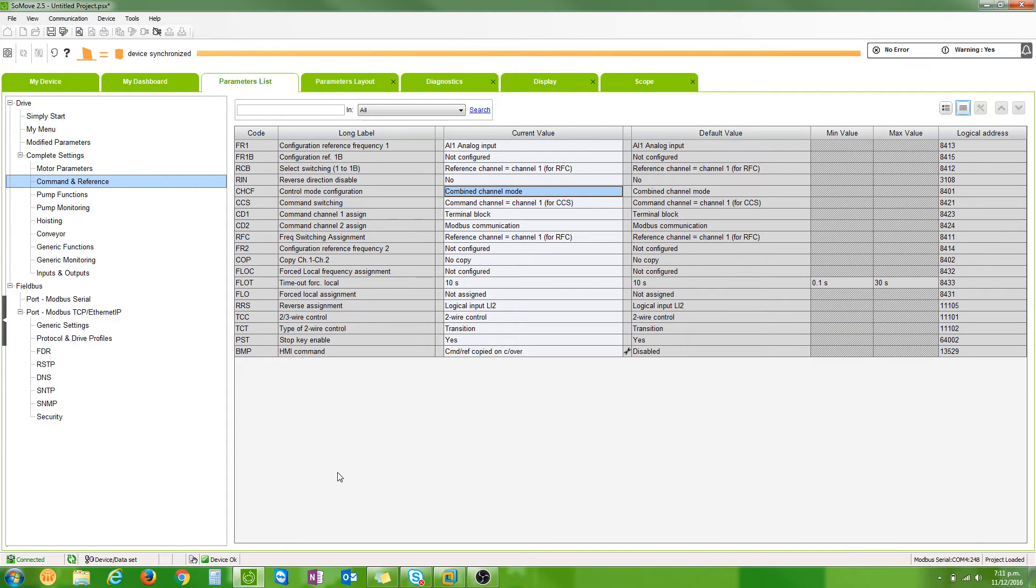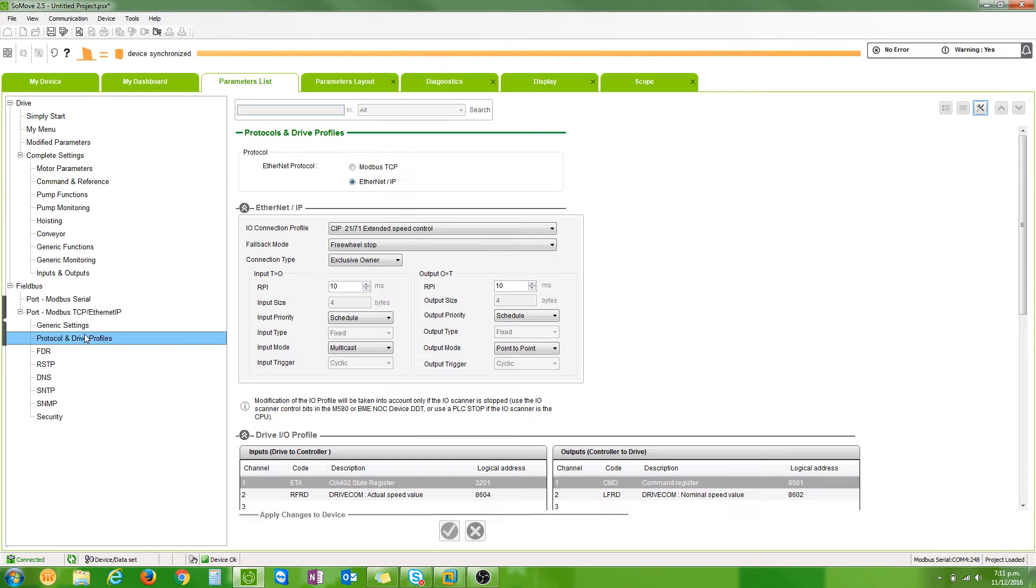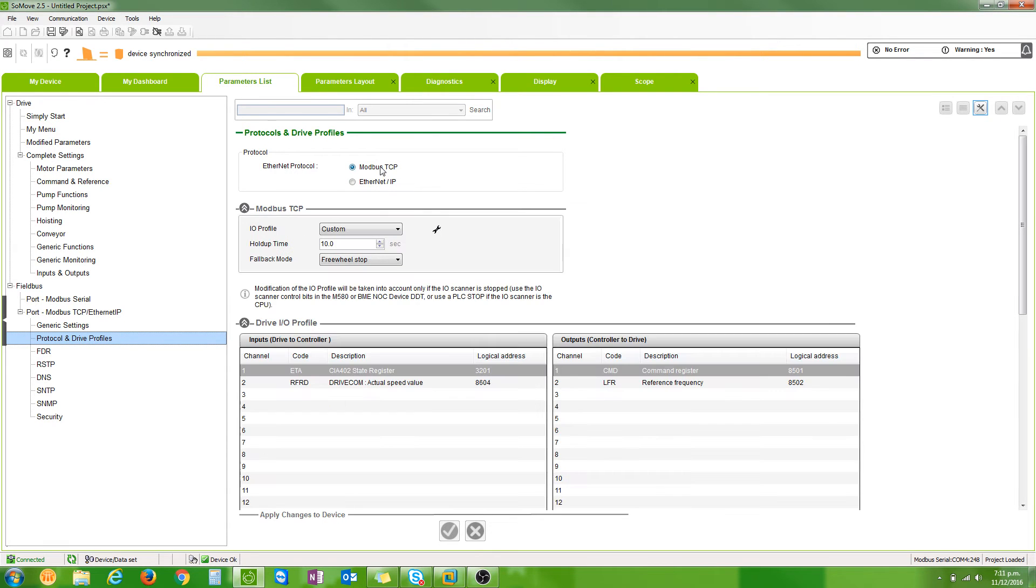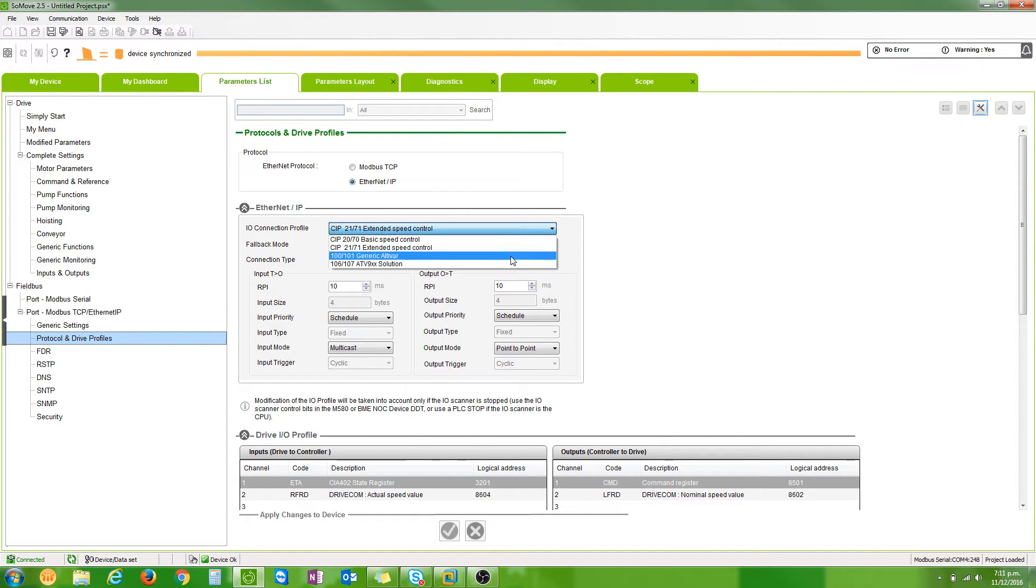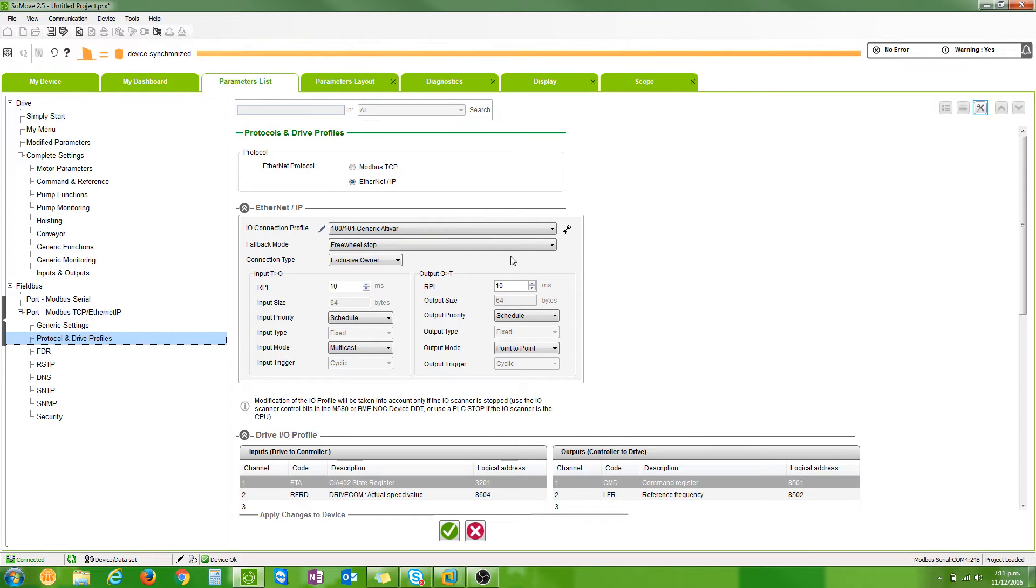If I look at the protocol we'll be using, it's going to be Ethernet IP. The 900 series drive gives you the option for Modbus TCP or Ethernet IP. From there I'm going to select profile 100/101, which is the easiest one for controlling the process drive. You don't have to use the CIA 402 state chart to control it.